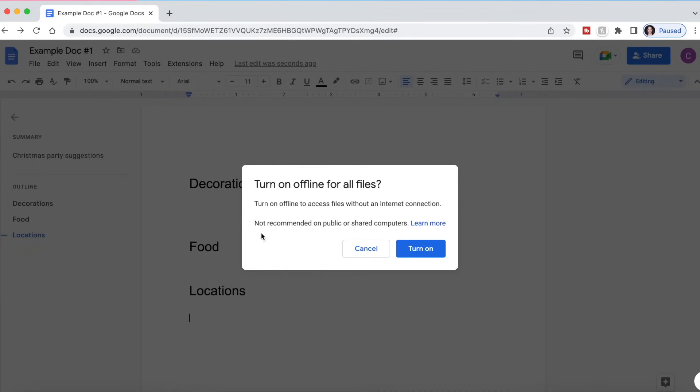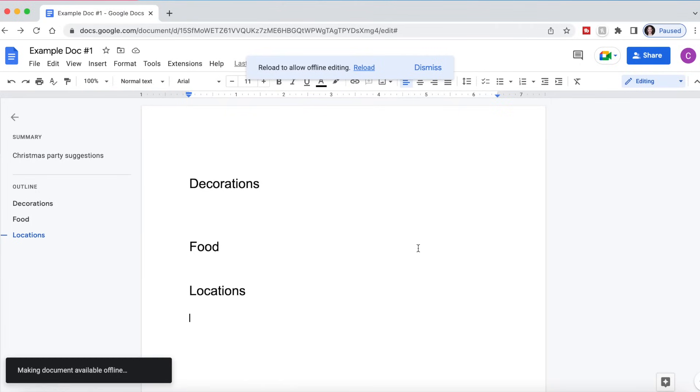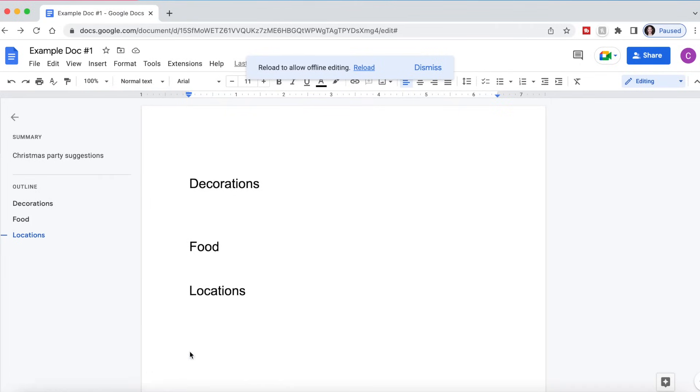As you can see, there is a recommendation from Google to not use it on a public or shared computer, but if it's your own personal computer, we're going to go ahead and turn on. Document is now available offline, so now if we go somewhere without Wi-Fi, we can still edit this document.